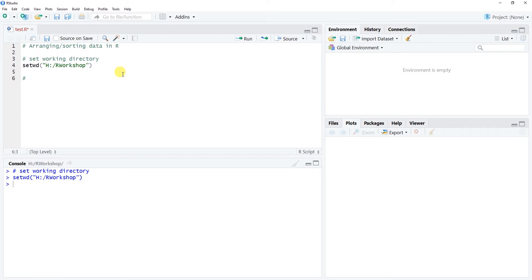The next thing we want to do is read in our data. If you have questions about setting your working directory or reading in data, check out the other tutorials that specifically address these topics. I'm going to use the read_csv() function from the readr package. I'll name this data frame object something short and intuitive: 'PD', which stands for personal data — the contents of the file we're reading in.